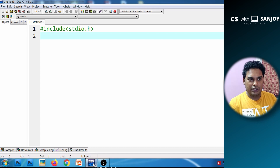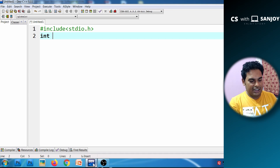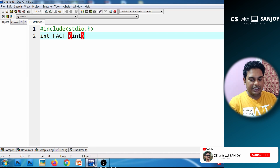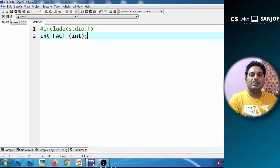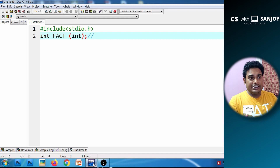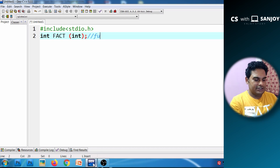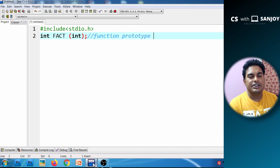If we have to declare the function, we will specify the return type, and then write the integer value. In the factorial function, we accept an integer value and return an integer value. This is what is called a function prototype, or we can say it is a function declaration.